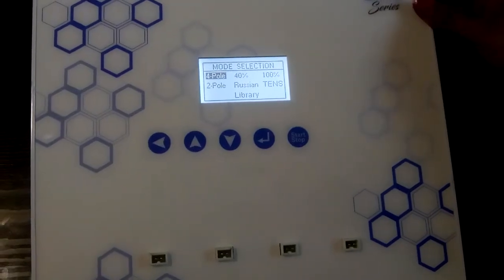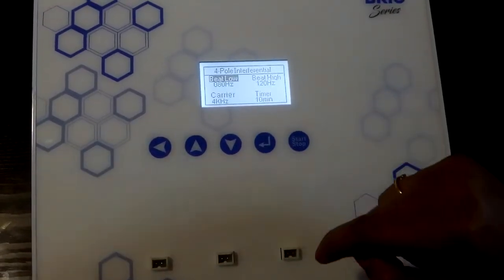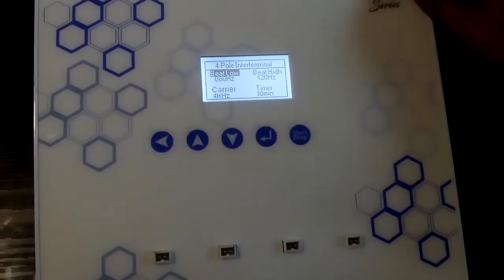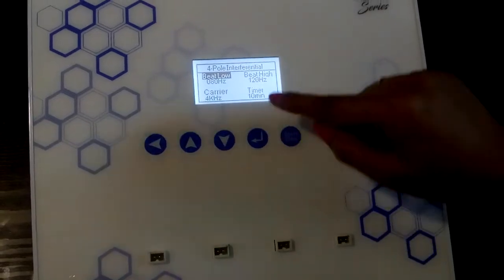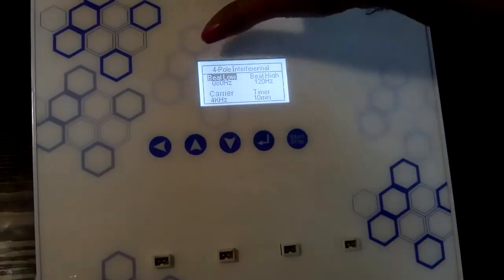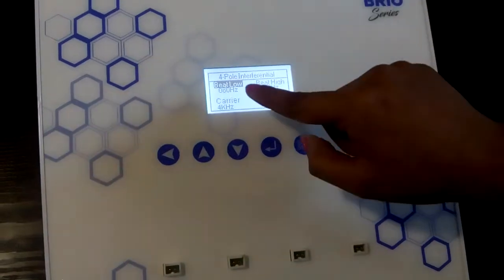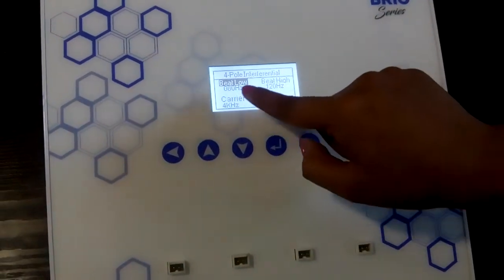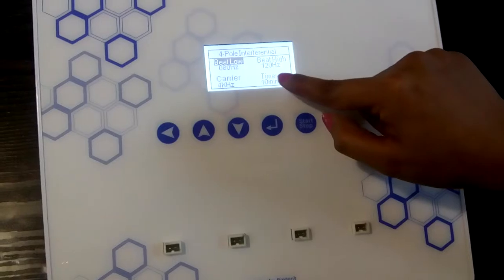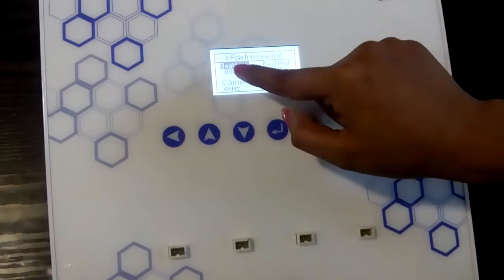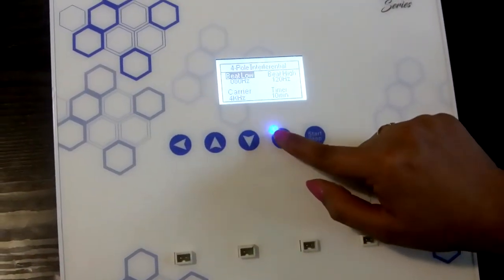Now let us set the 4-pole parameters. To set the 4-pole parameters, press the enter button. Once we are in the 4-pole interferential setup screen, you can see the options of bit low, bit high, carrier frequency, and timer. To change the bit low frequency, press the enter button once.